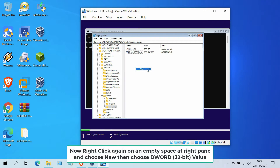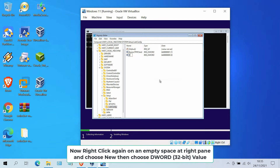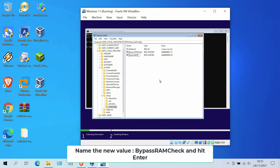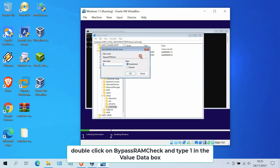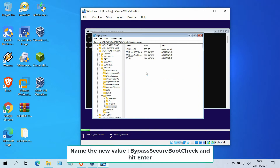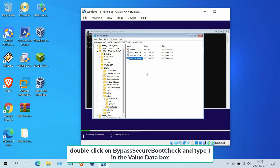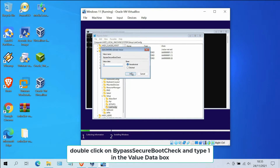Now right-click again on an empty space in the right pane and select New DWORD 32-bit value. Name the new value BypassRAMCheck and hit Enter. Double-click on BypassRAMCheck, type 1 in the value data box, and click OK. Now right-click again and select New DWORD 32-bit value. Name the new value BypassSecureBootCheck and hit Enter. Double-click on BypassSecureBootCheck, type 1 in the value data box, and click OK.